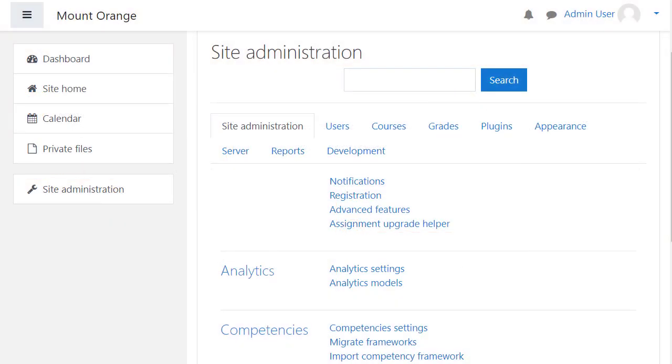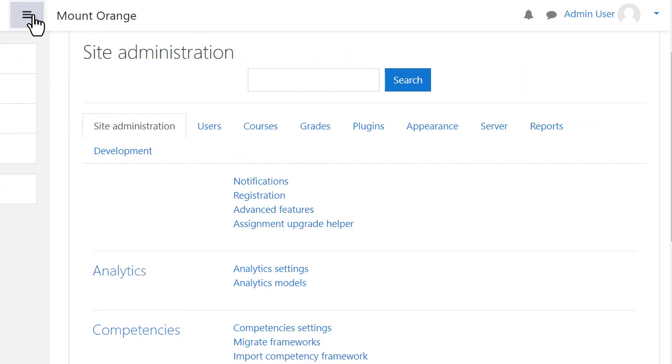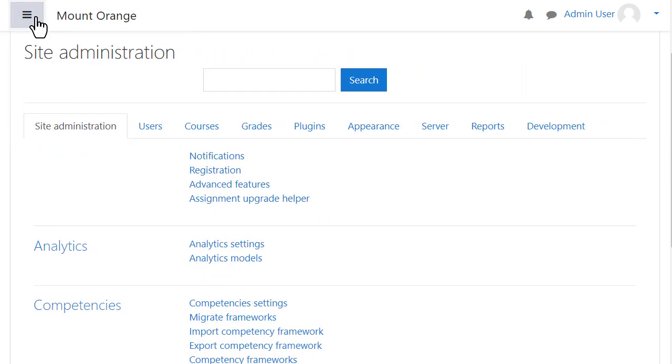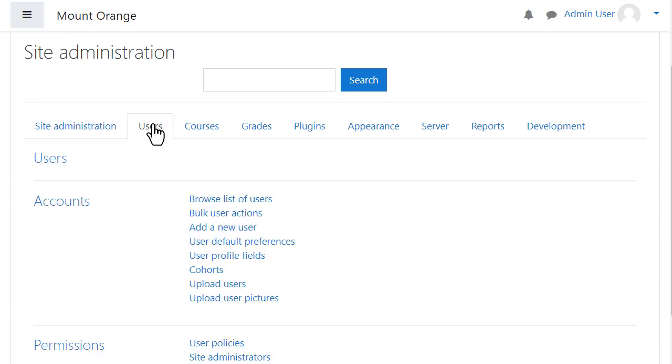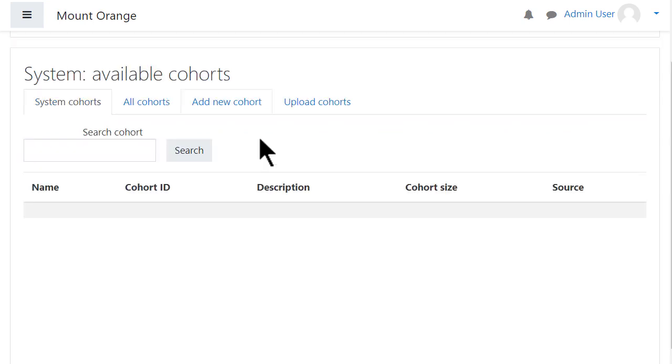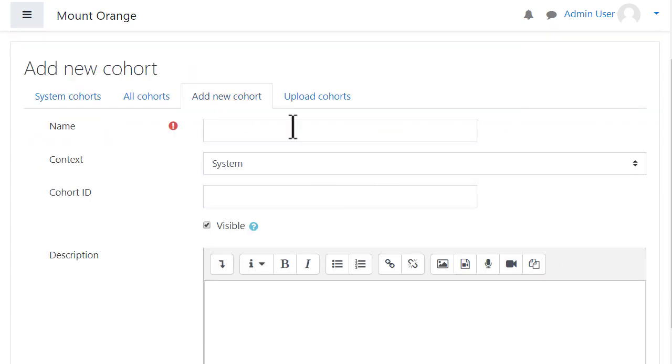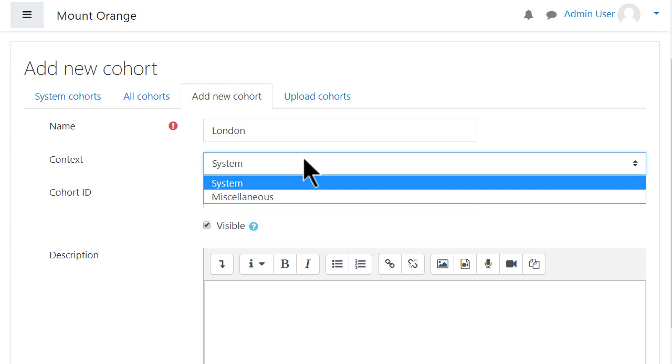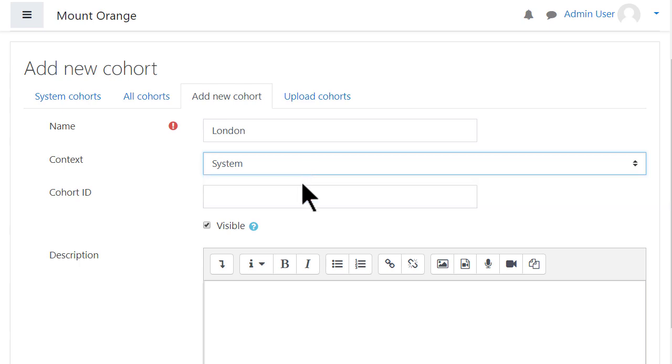Cohorts can be created manually or with a file upload. To create cohorts manually, your users need to already have accounts on your Moodle. From Site Administration, click Users and Cohorts. Click Add a new cohort. Give it a name. Choose whether you want this cohort available throughout the site or in a particular category. Give it an ID and description.